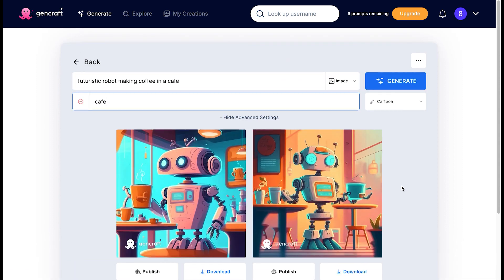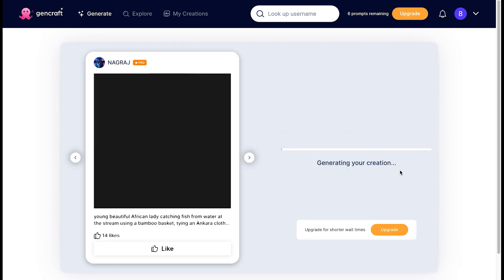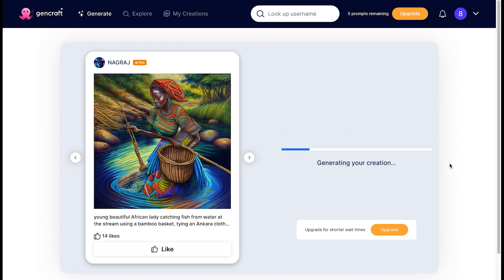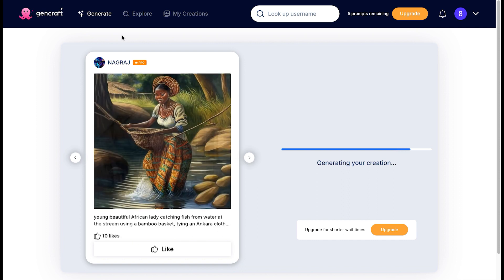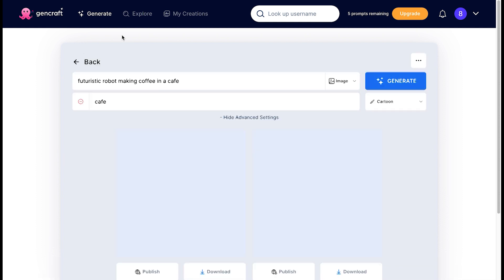Just type in the word in the 'exclude from results' space and hit the generate button once again. Back on the upper tab, if you click on explore, you will see an extensive library of creations by others that you can download for free. Next to the explore tab is the 'my creations' tab where all of your prompts and images are saved.